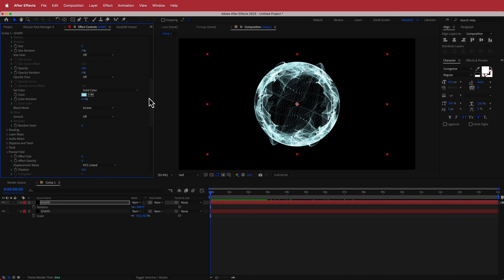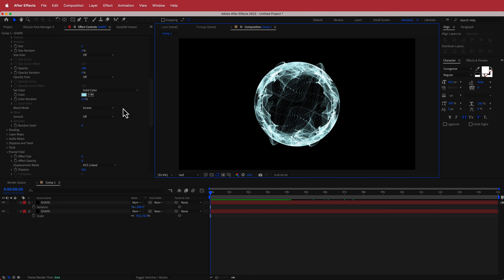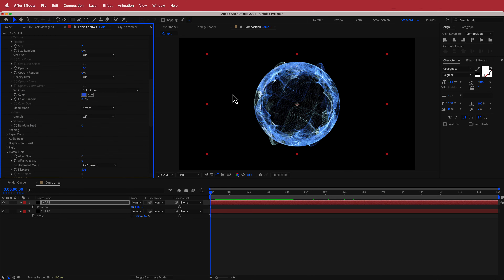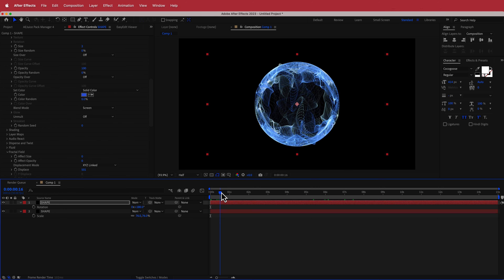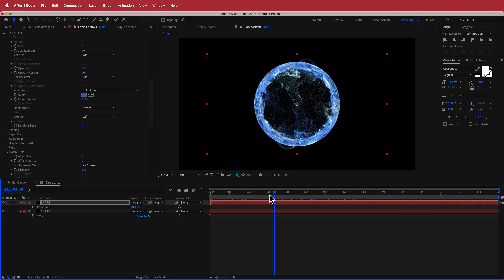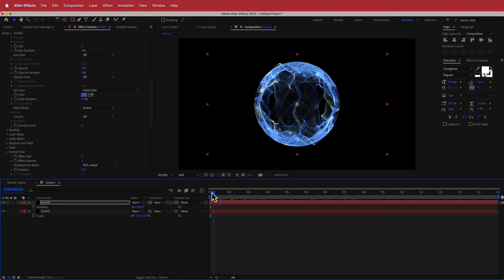The other thing we need to do is change the color on the duplicate. Back to Color Hunt — I'll grab a second color and paste it inside After Effects. Now we have two separate colors going off and that looks pretty good.